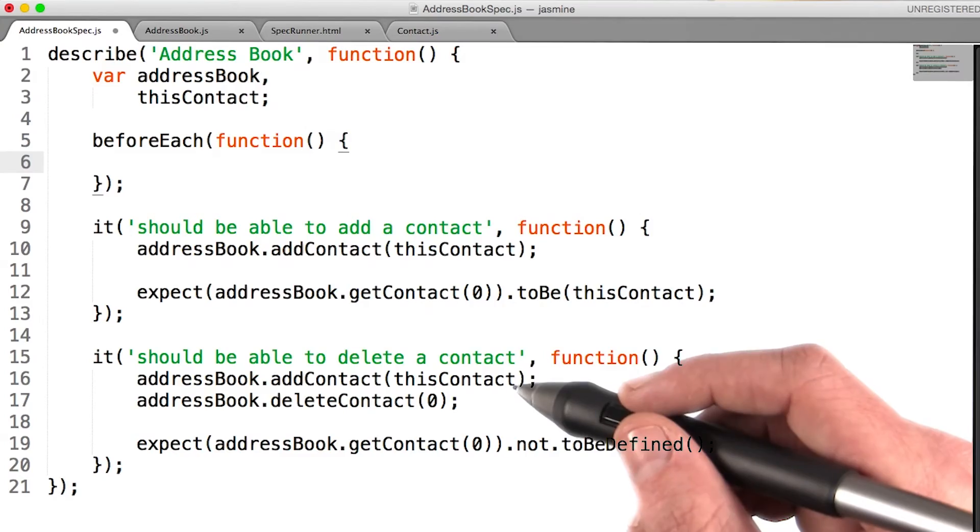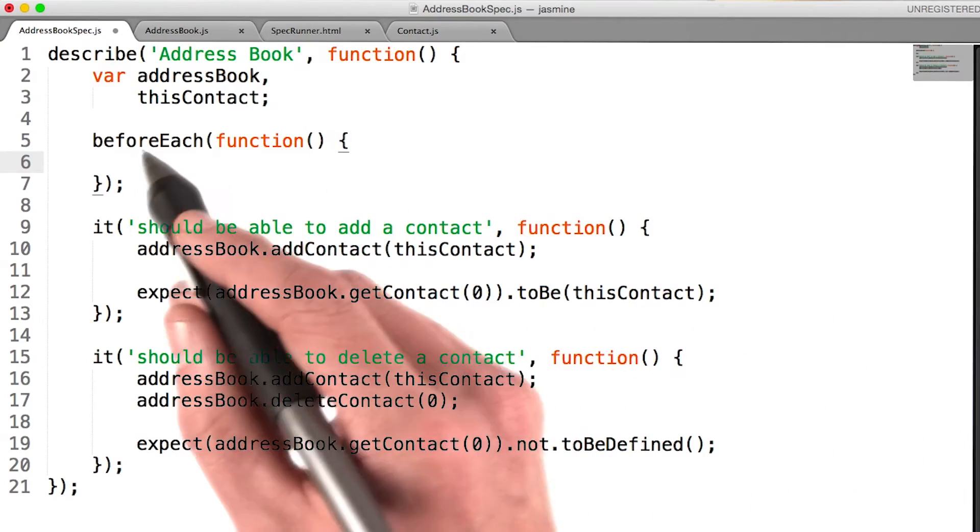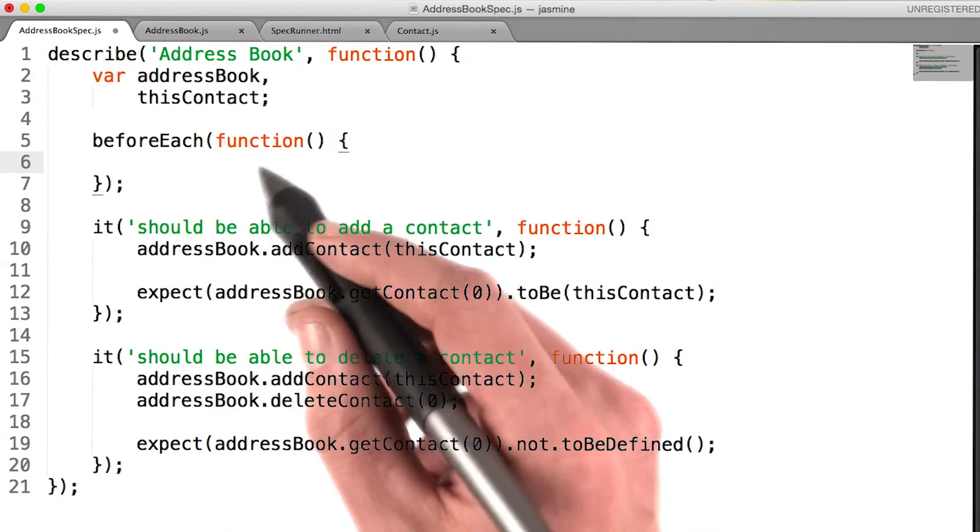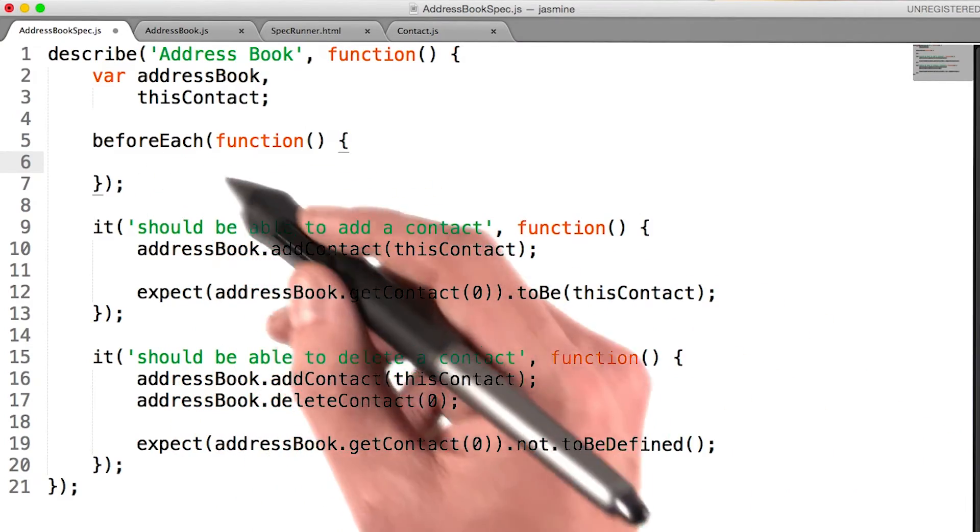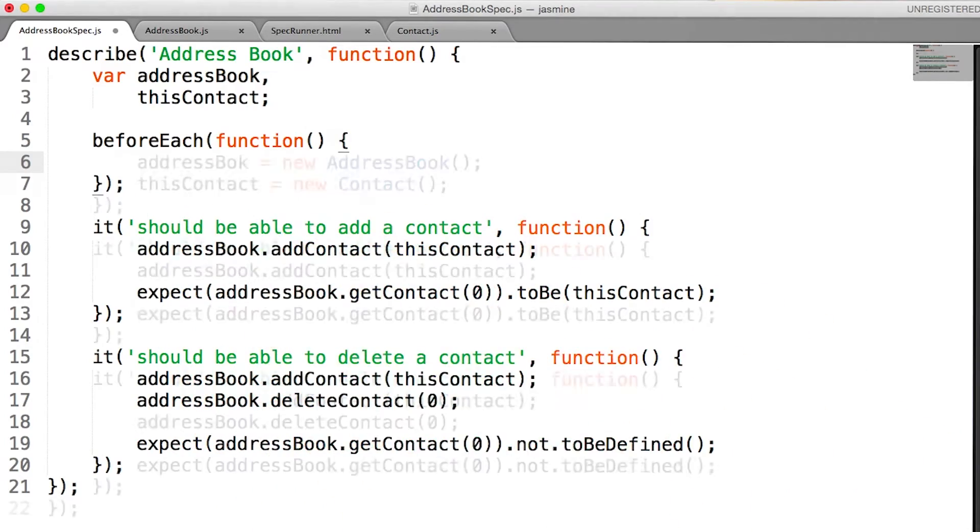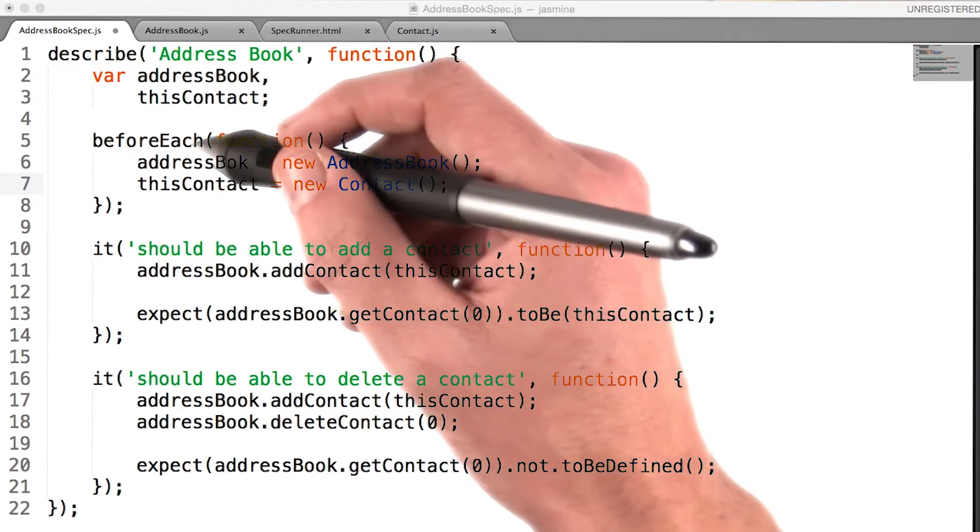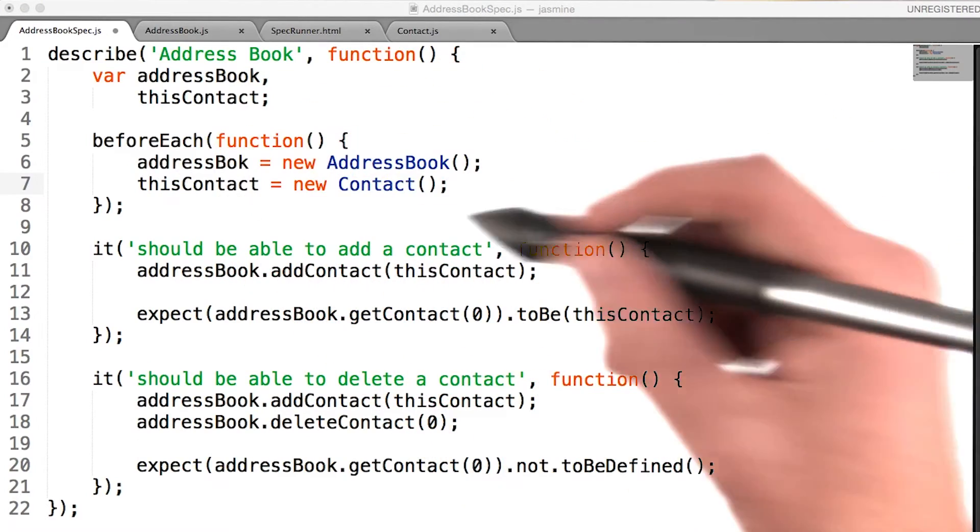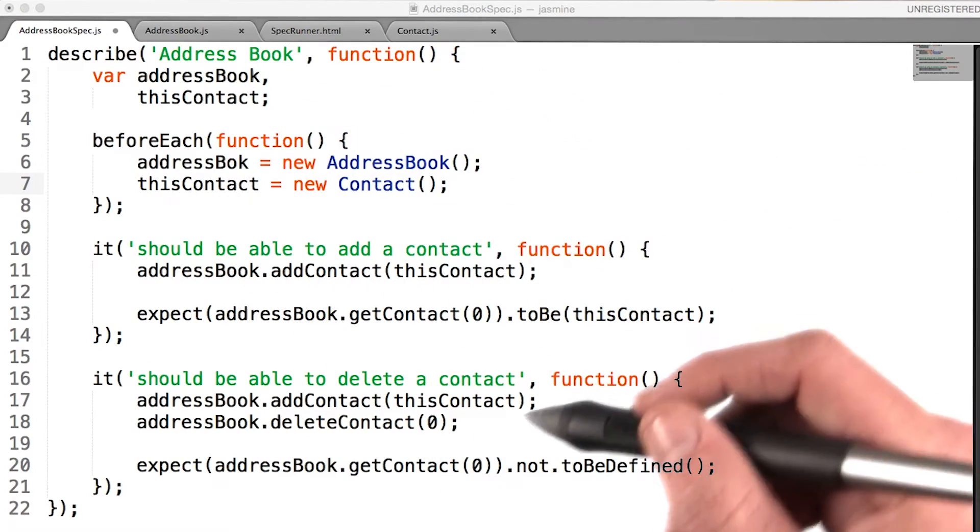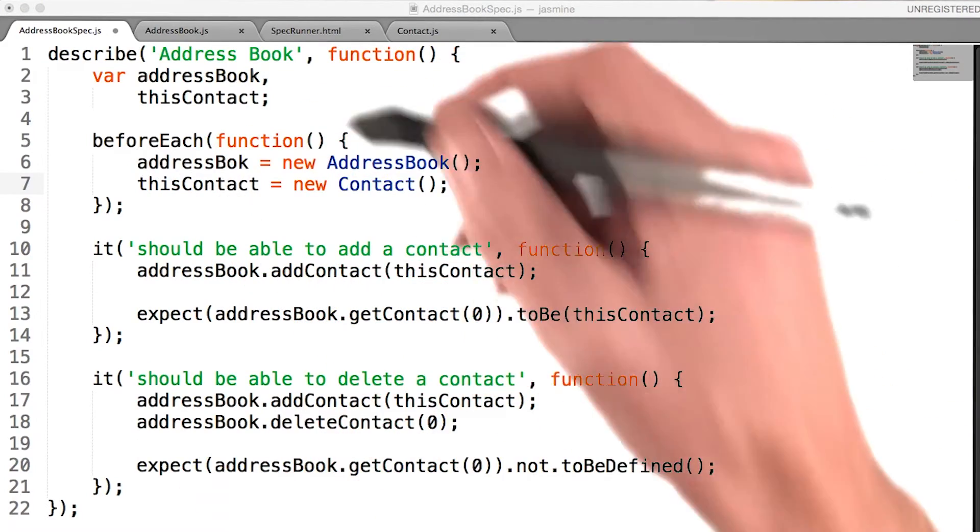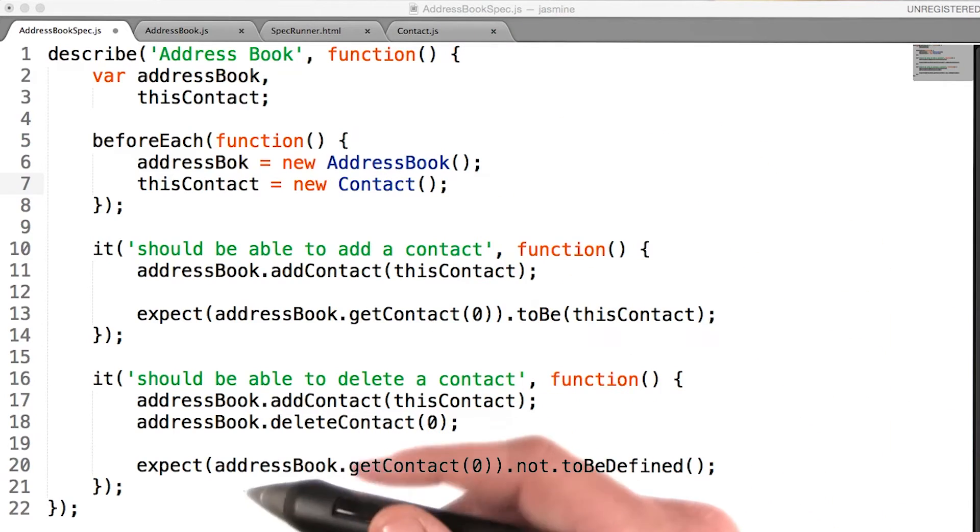Now all I need to do is place my instantiation within this beforeEach function. Now, these two lines will run before each of my tests contained within this test suite.